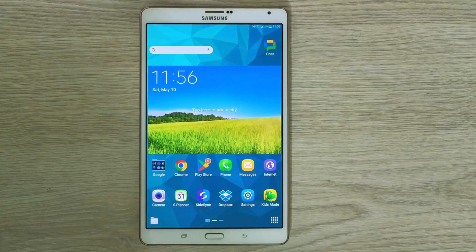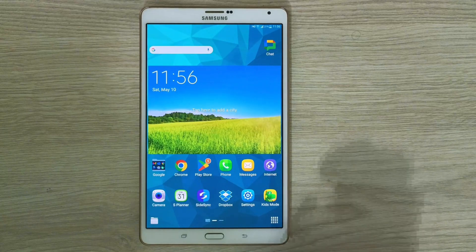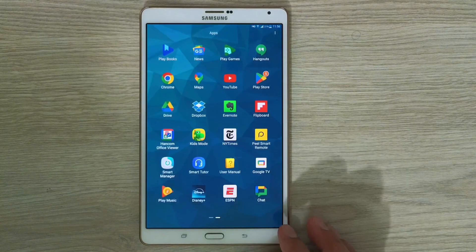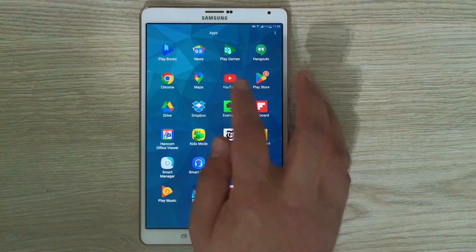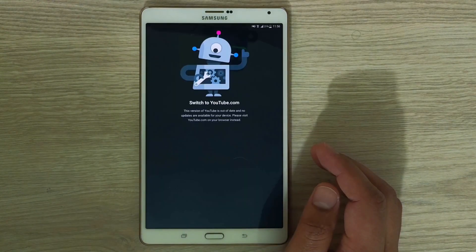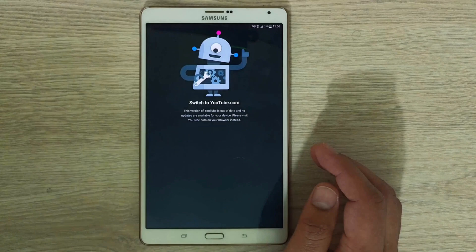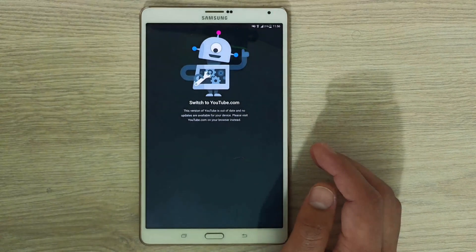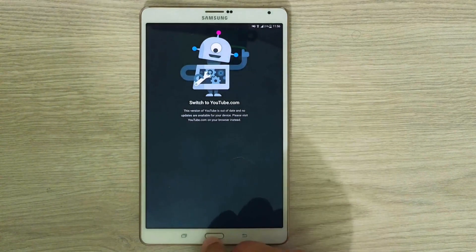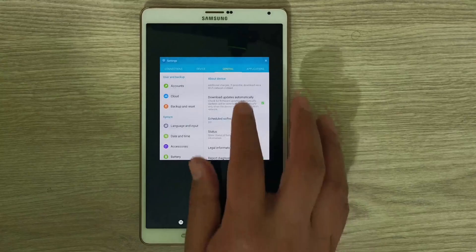Hi everyone, I'm back with a new video tutorial about how to update the operating system on a Samsung tablet. Specifically for this model, as you can see here, apps like YouTube can no longer be updated and it recommends opening them in the browser.